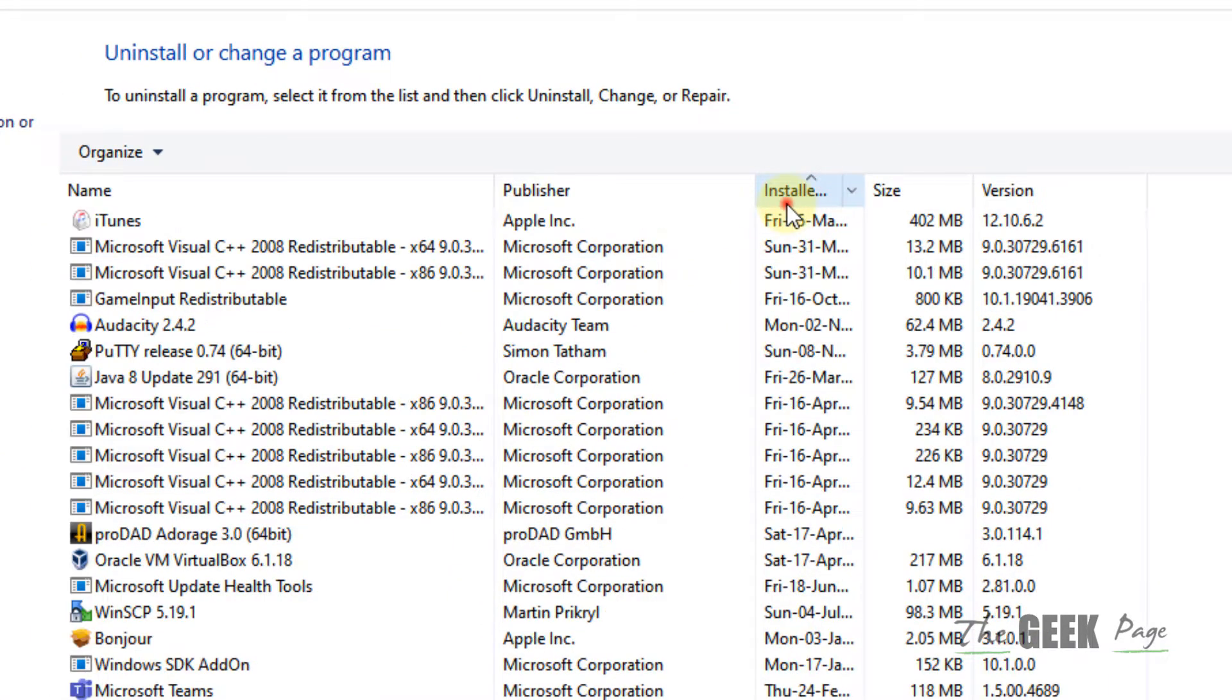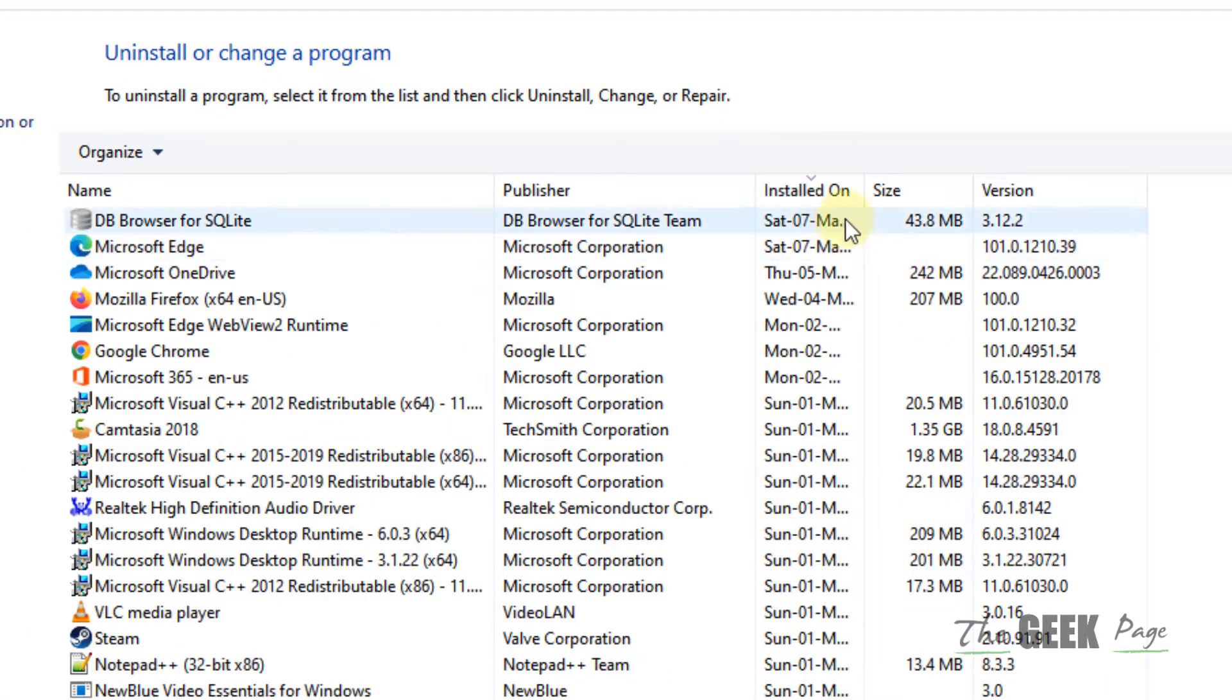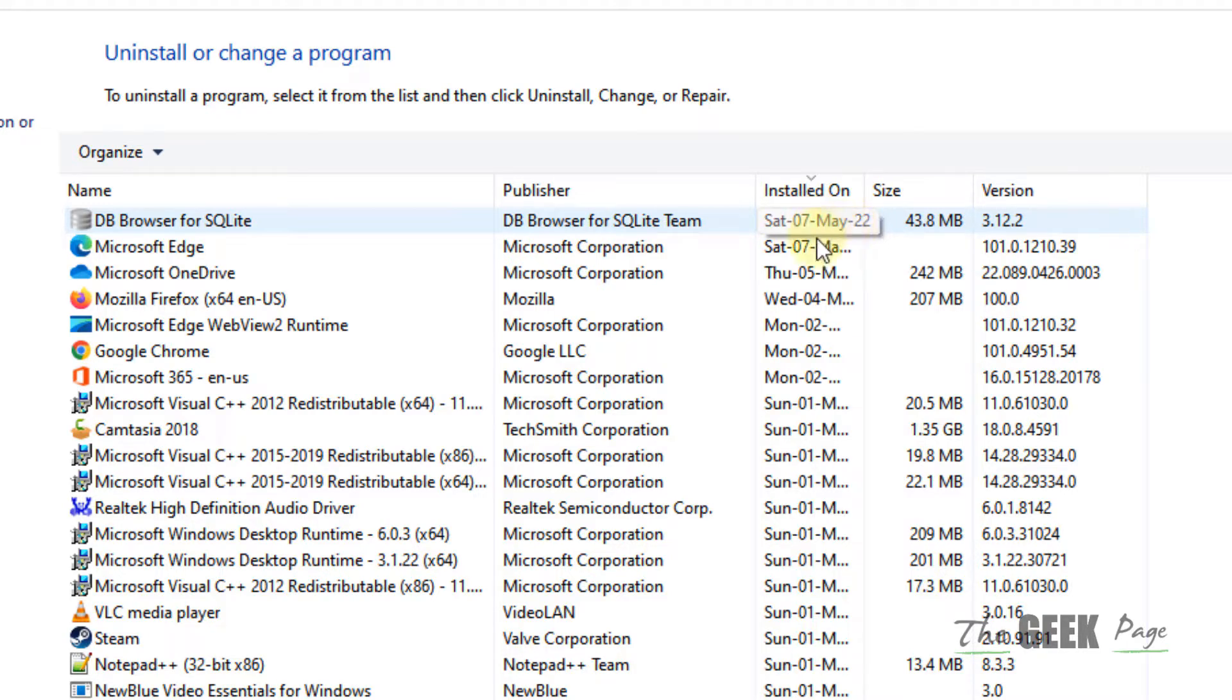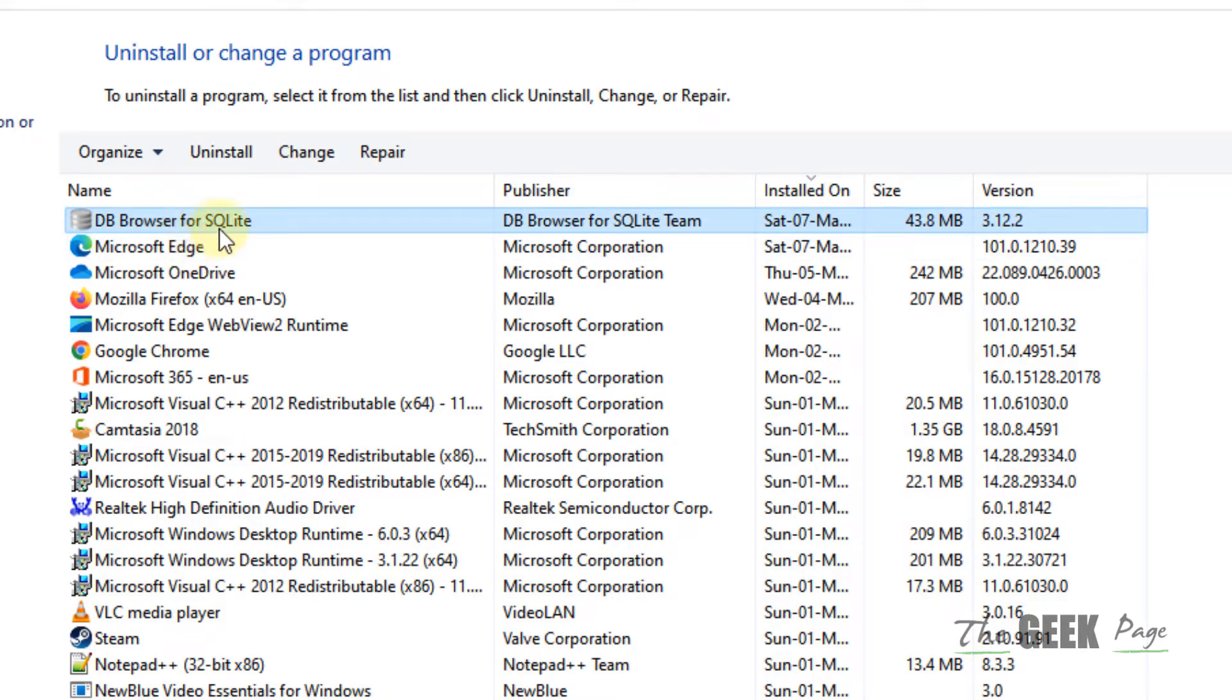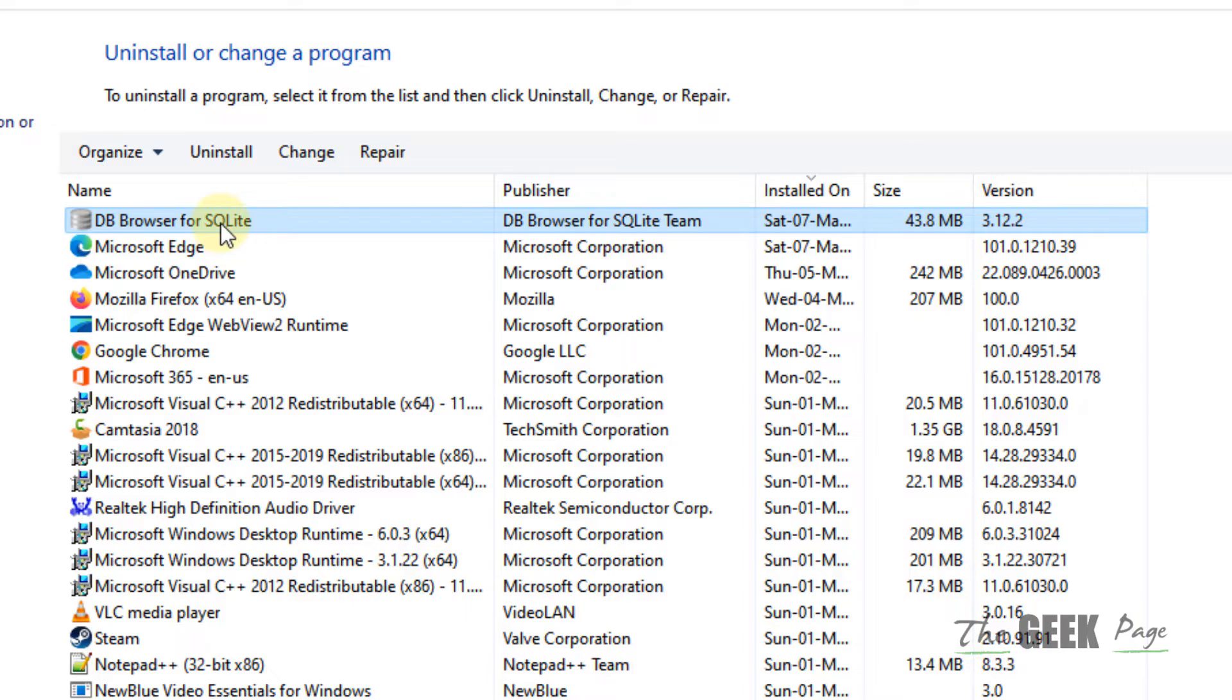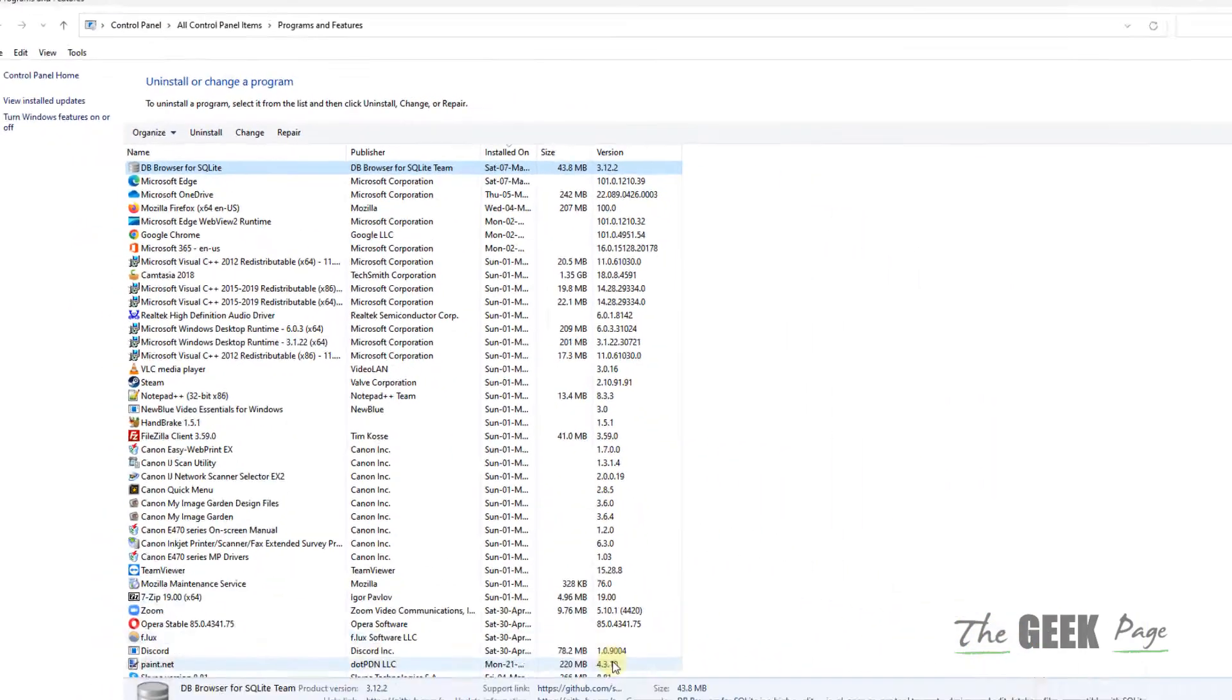Sort by the date. Make sure this is the current date, the date on which you have recently installed programs. Now you can find the recently installed program name. Just note down the name of the program.